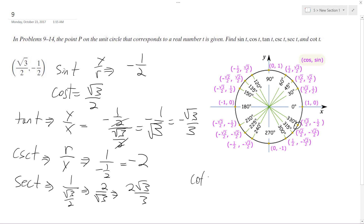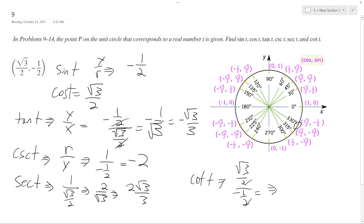Finally, cotangent of t is (√3/2) over (-1/2), and what we end up with is negative √3.